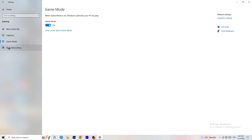Next, go to Game Mode on the left-hand side. This one you need to check for yourself. On my PC it works better with Game Mode on, but on some PCs it won't. Turn it on and check, then turn it off and check — stick with whichever option works better for you.